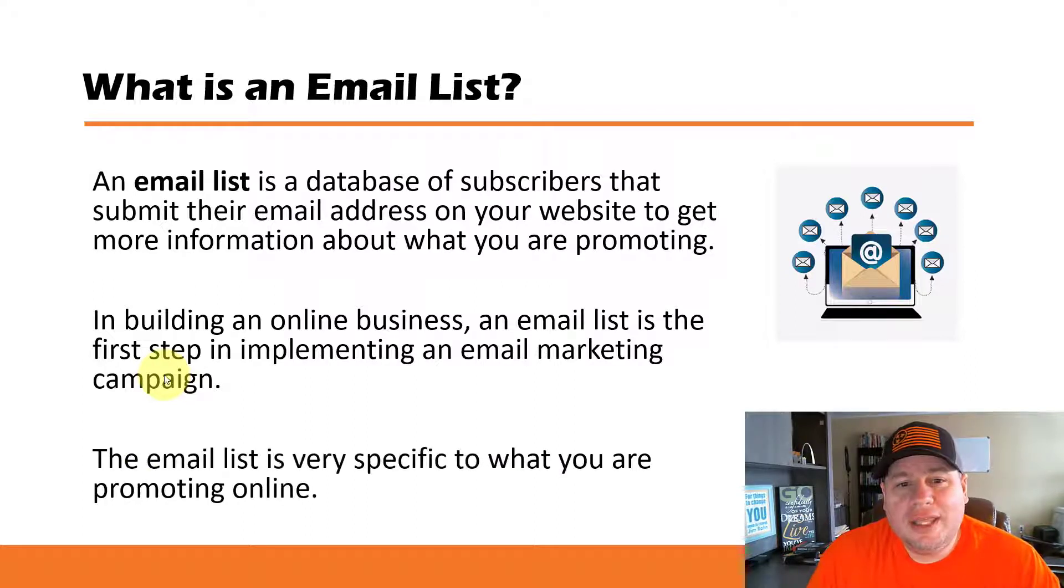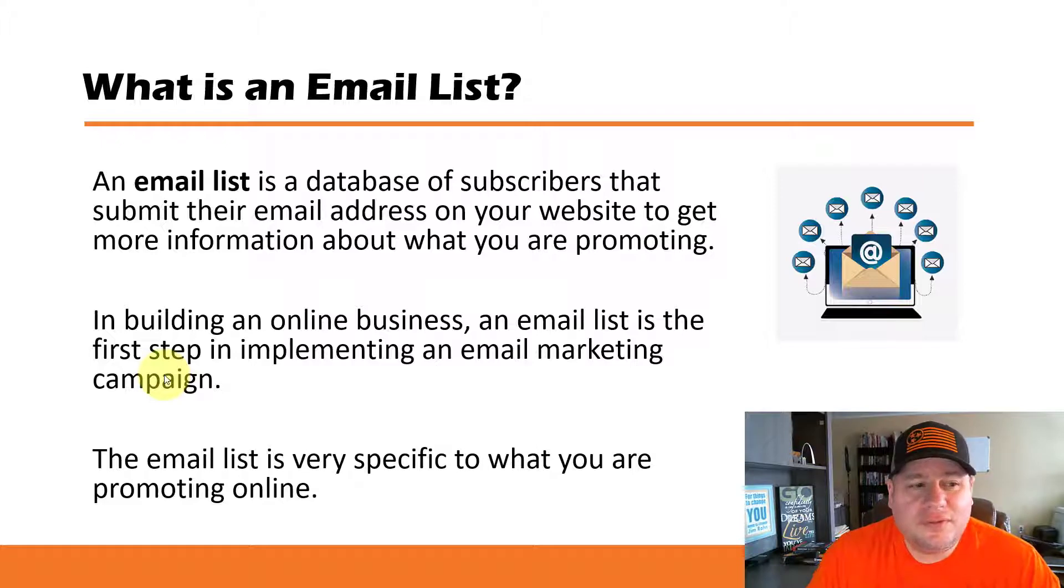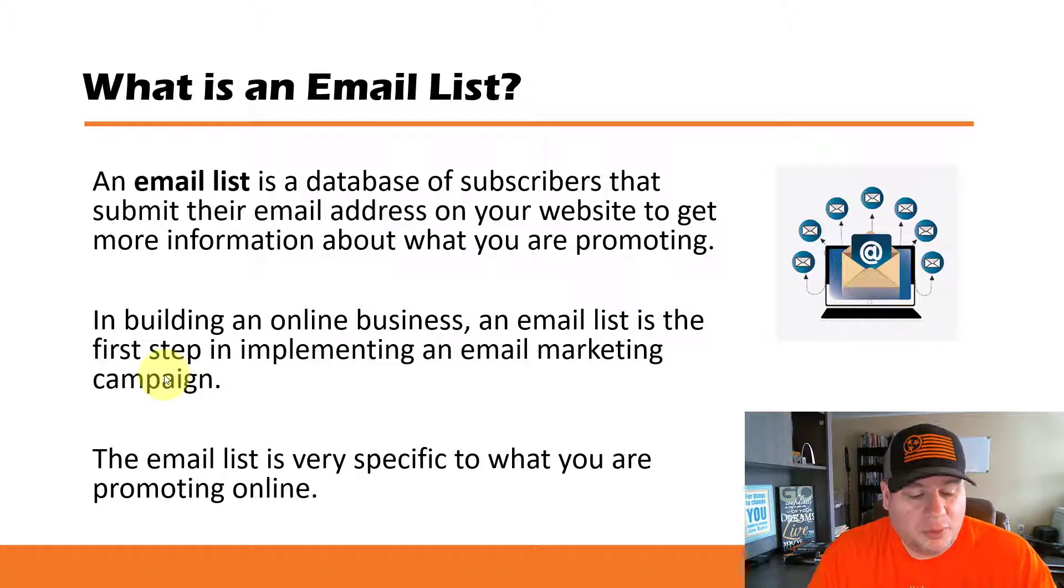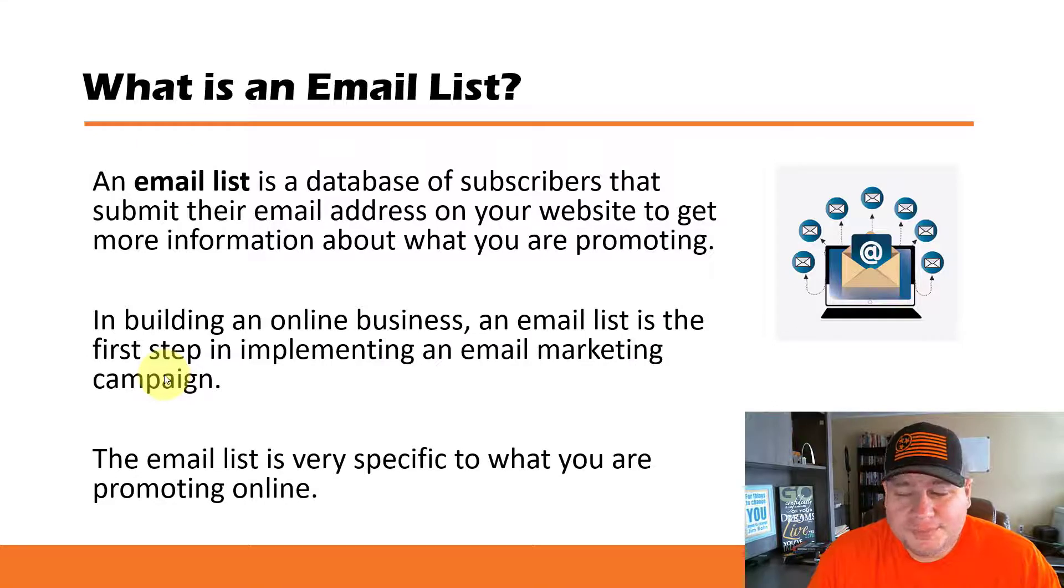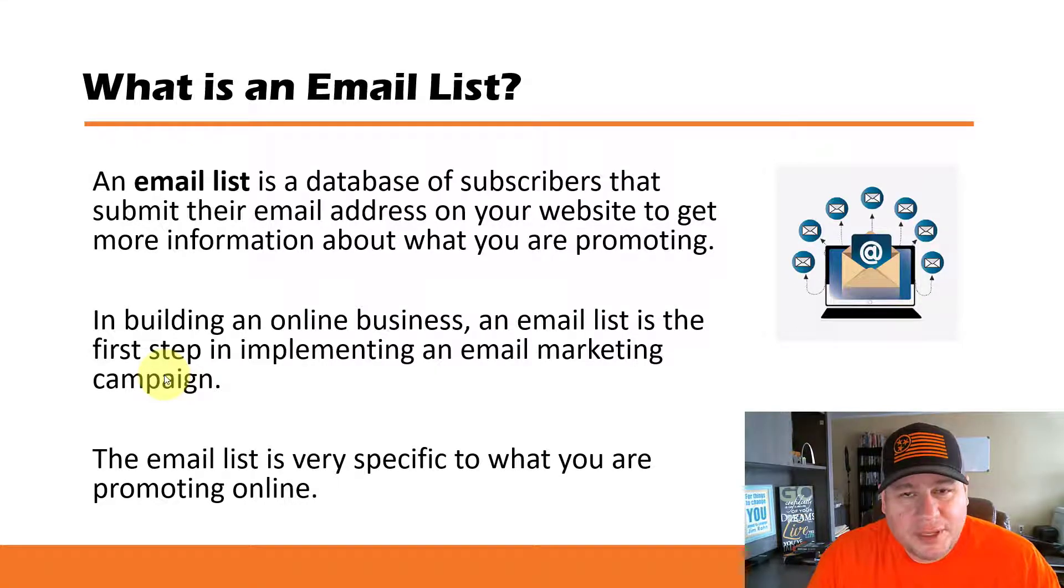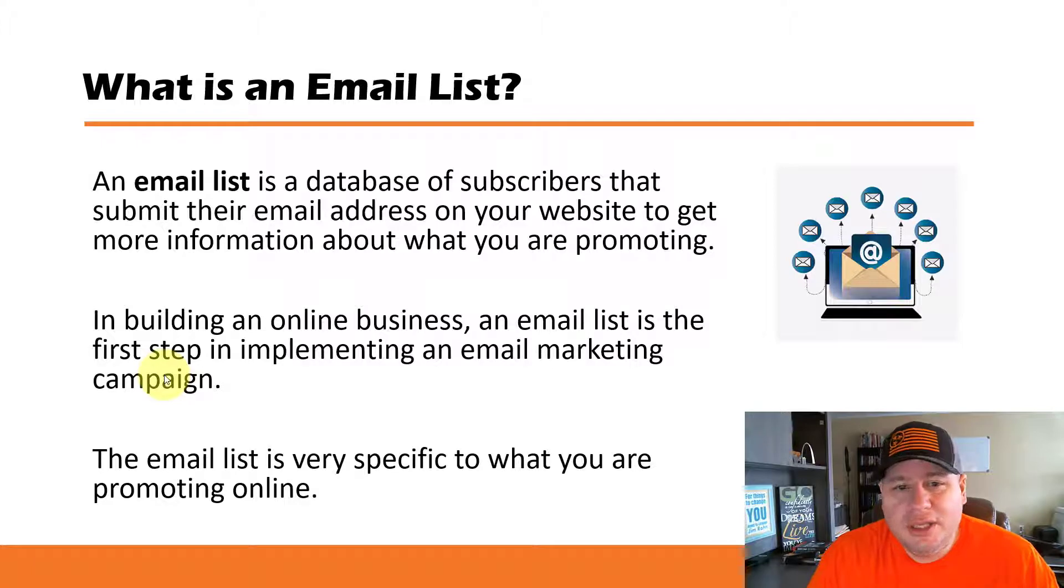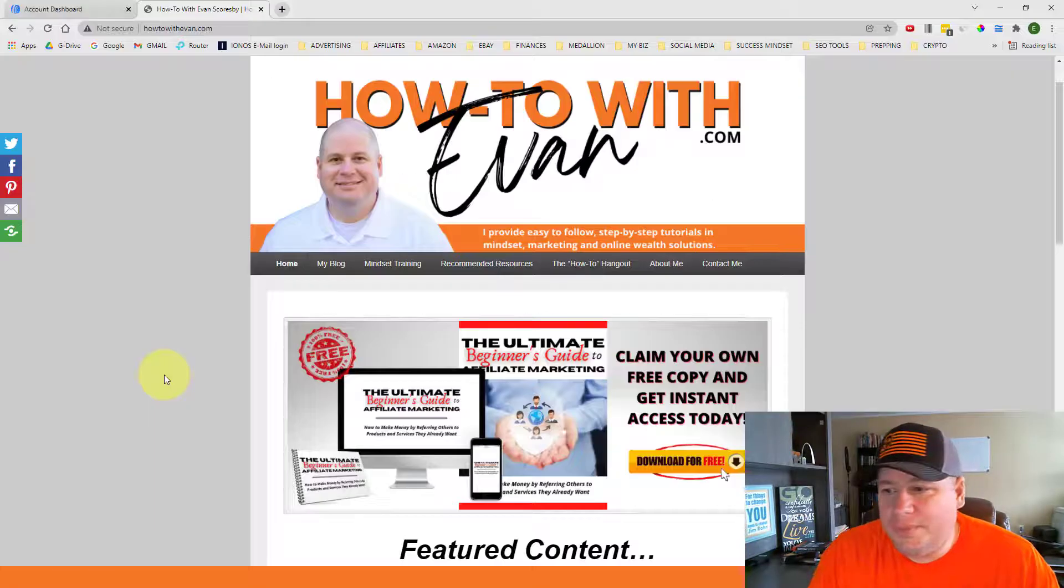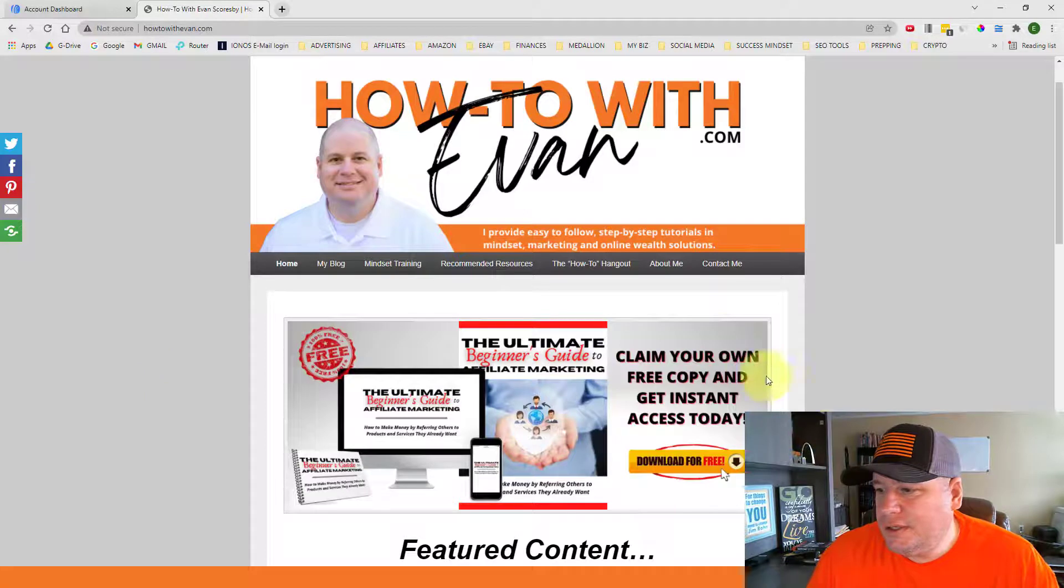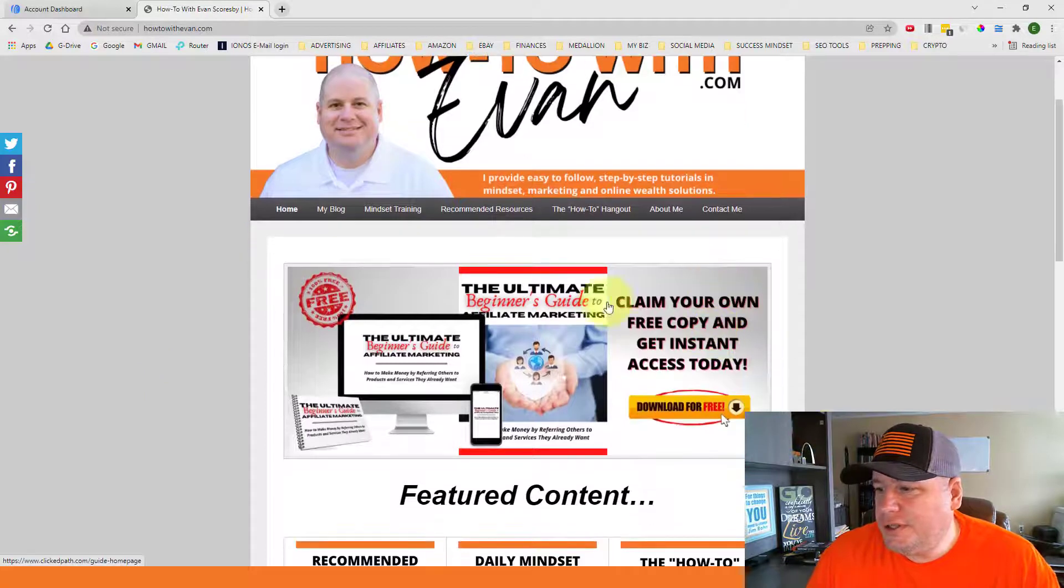And so the email list is very specific to what it is that you are promoting online. And I want to show you an example from my main website. As I introduced in the beginning, HowToWithEvan.com, if you go to that main website you'll see on the very front page this featured content right here.